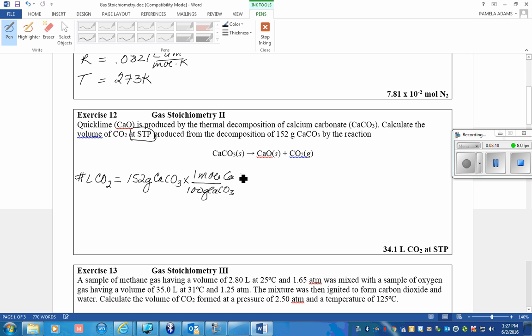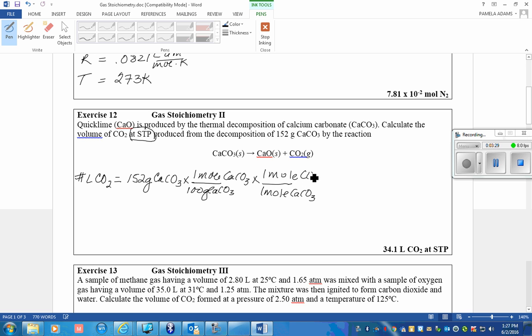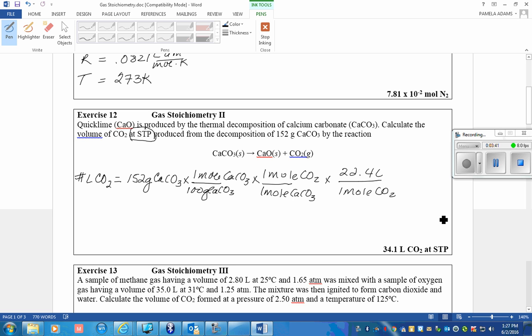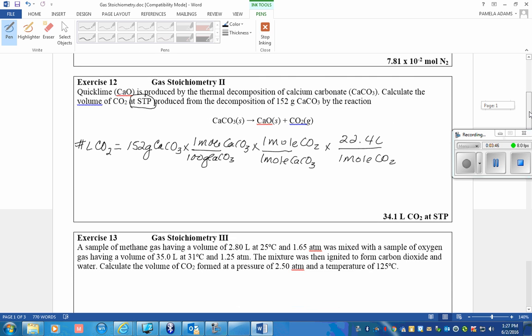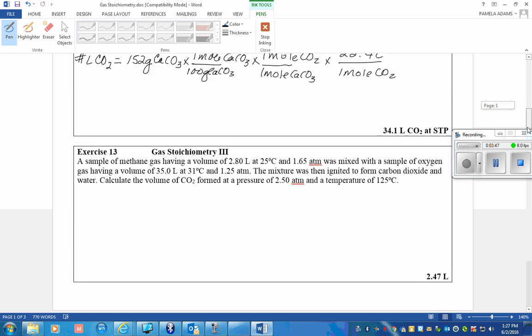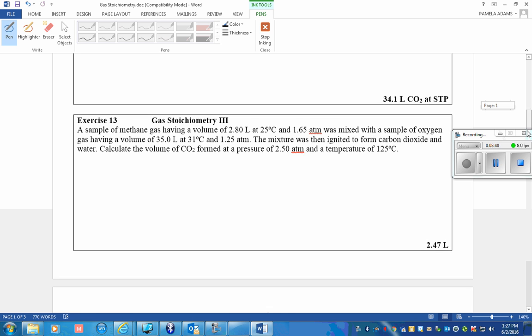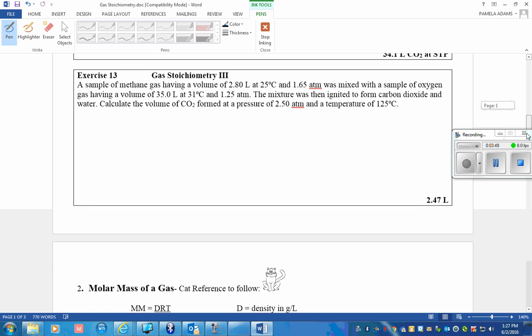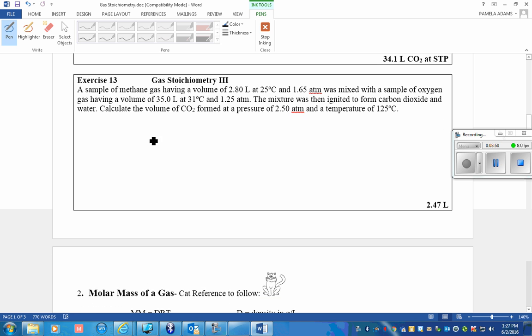I am then going to do the stoichiometry step. I will put one mole of calcium carbonate on the bottom and one mole of CO2 on top. And then I complete my problem by using one mole of CO2 at STP has a volume of 22.4 liters. So therefore, our gas has a volume of 34.1 liters.